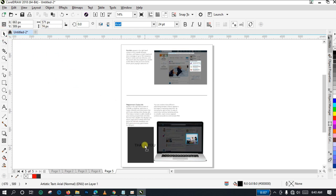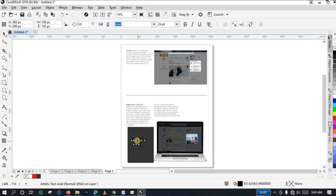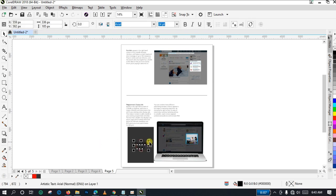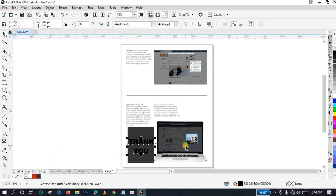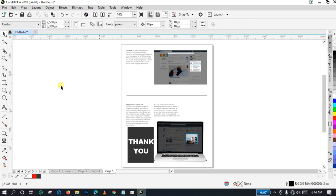I'm going to put this text right here. I'll center it, then enlarge it a little bit and change it to bold font. Now I'll change the color and paint it white.